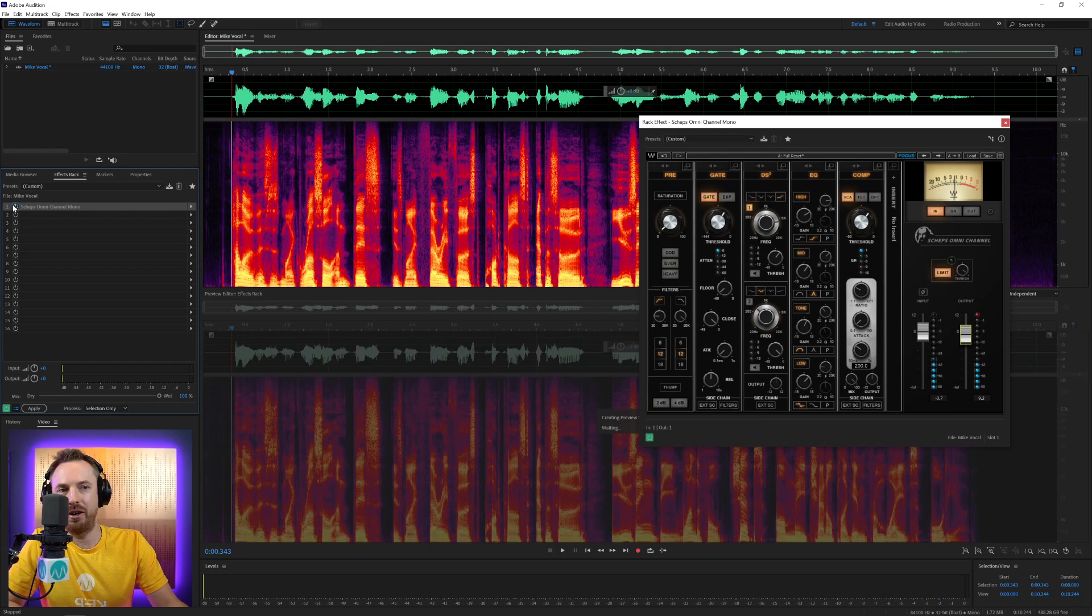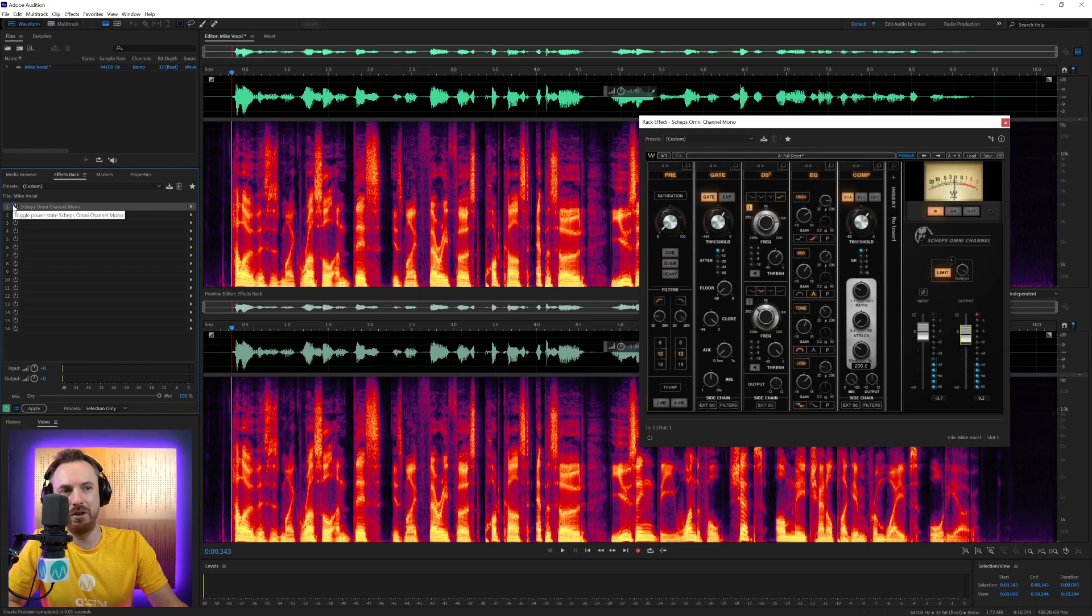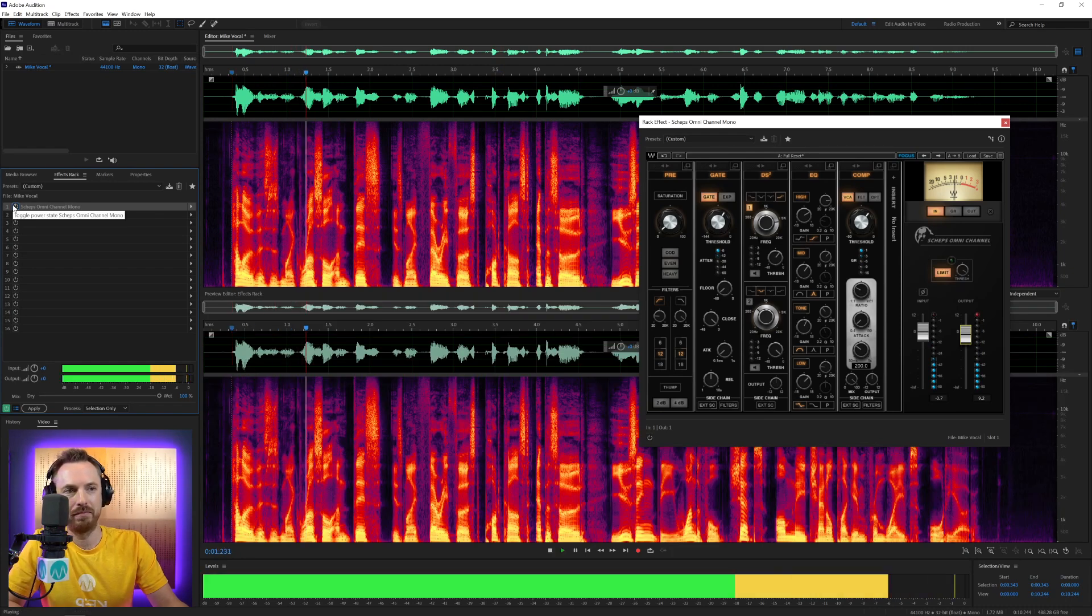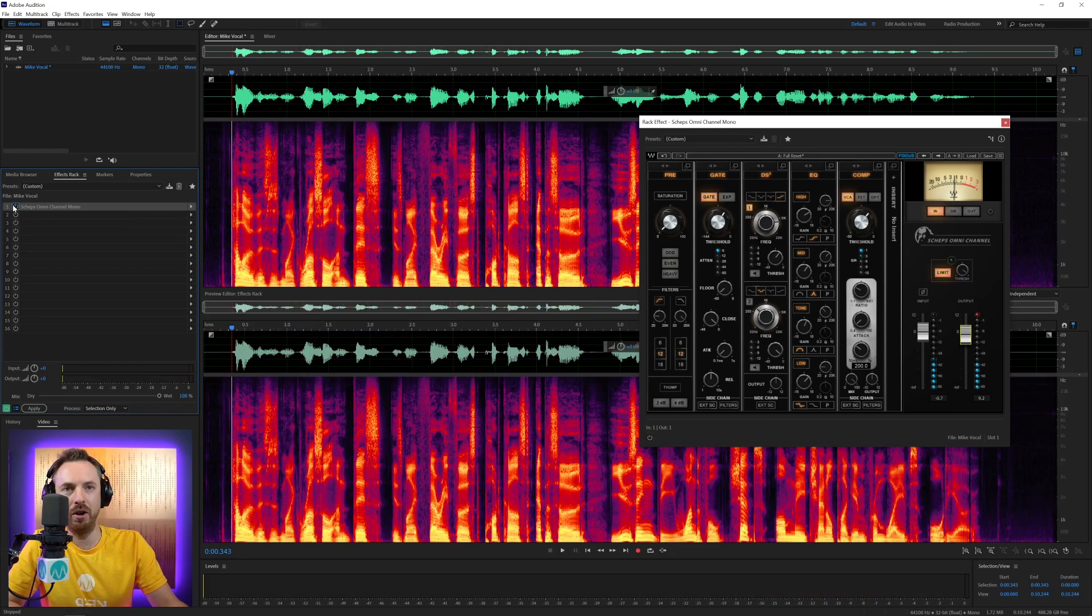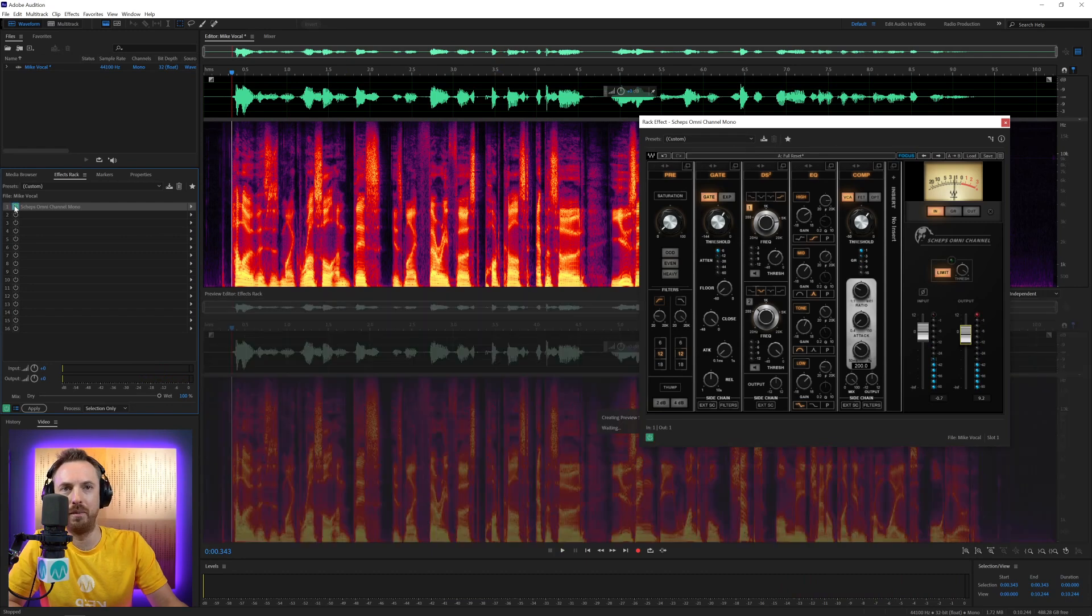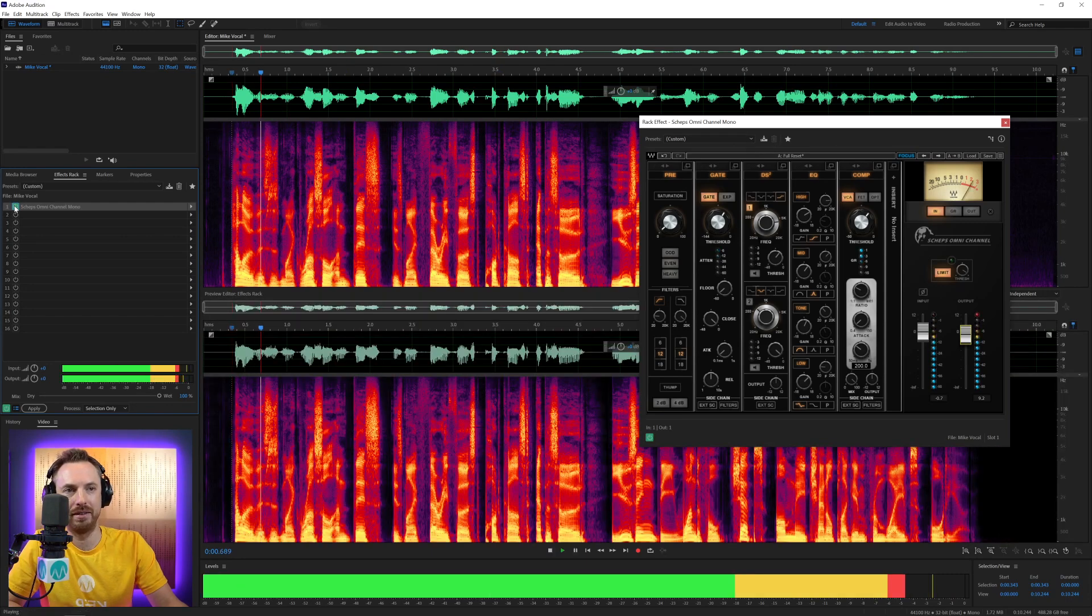Switch off Sheps Omni Channel. This is the original. Put it on, and we get this. And now the differences are subtle. Of course, you can go to the extreme by really adding lots of EQ, lots of compression. You can make a really great sounding radio imaging voice using Sheps Omni Channel. You can create music, jingles, just anything with this. It's a pretty amazing plugin.